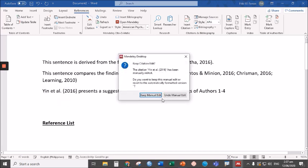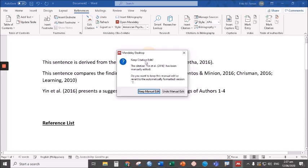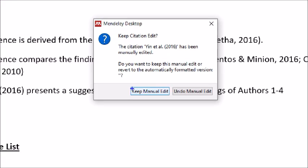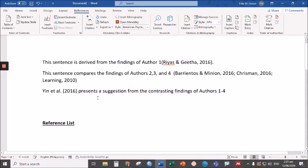It allows us to edit the citation. The Mendeley desktop gives you this prompt if you want to keep the manual edit or stick to the previous citation. In this case, we have to click keep manual edit. Okay, so doing that allows us to edit our citation.